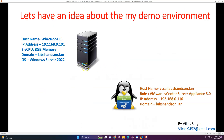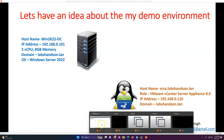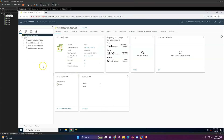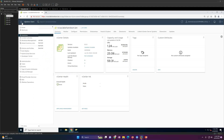Our demo environment is the same as used in the last video — one domain controller and one vCenter Server. This is my WinServer 2022 DC01 domain controller, and this is my vCenter Server. I'll go directly into the vCenter Server to verify roles and permissions.